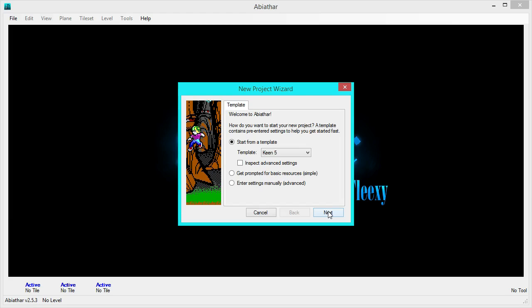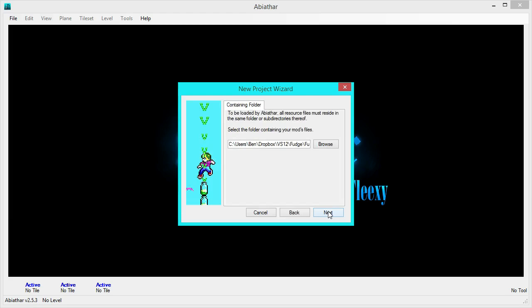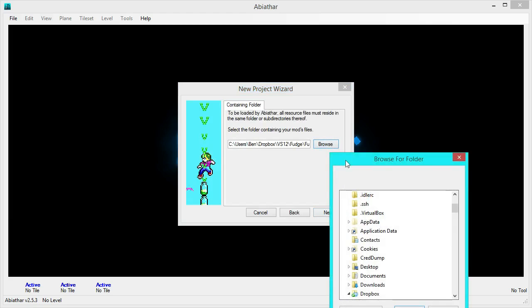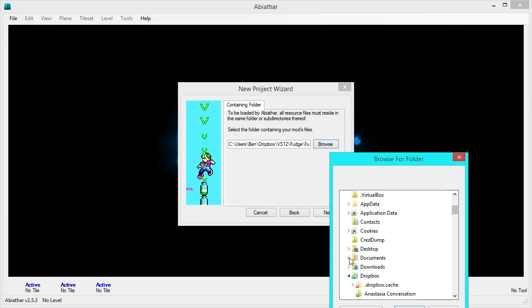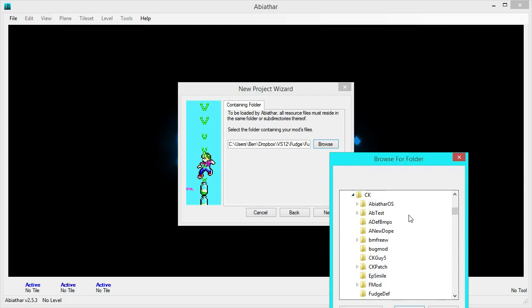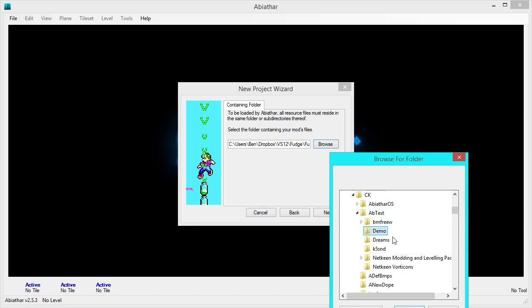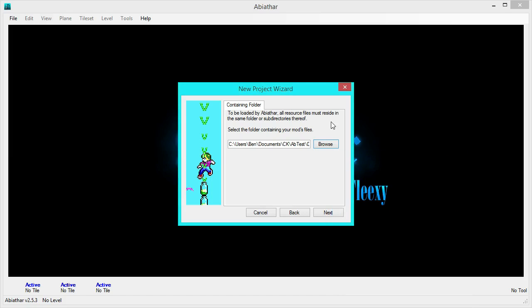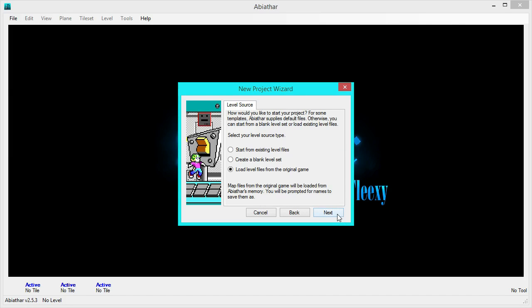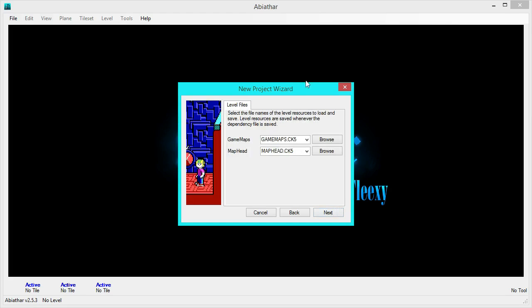So, we're going to start with Keen 5, and we'll need to select that folder, which is under my Documents, Commander Keen, the Abiathar test, and this Demo. There we are. Next, and we want to start from original game-level files. If you were, say, opening a mod or transitioning from Tom, you would want to start from existing-level files. But, we're starting from the original game. Yep, these are fine names, and since we have no existing files that we need to deal with, we can just put whatever names we want, and Abiathar will save them and create them when we first hit that save button.